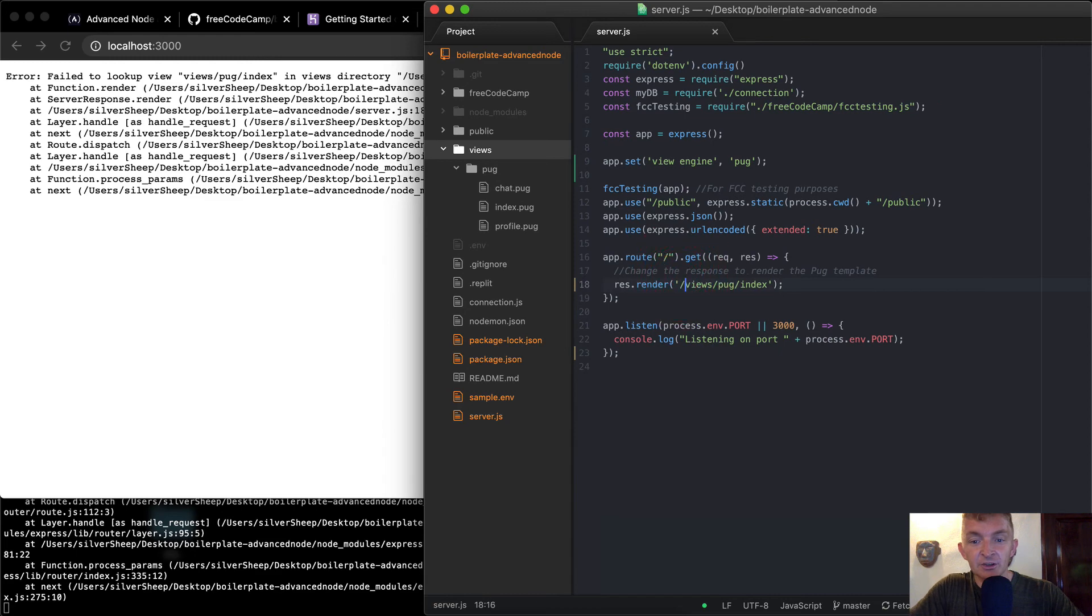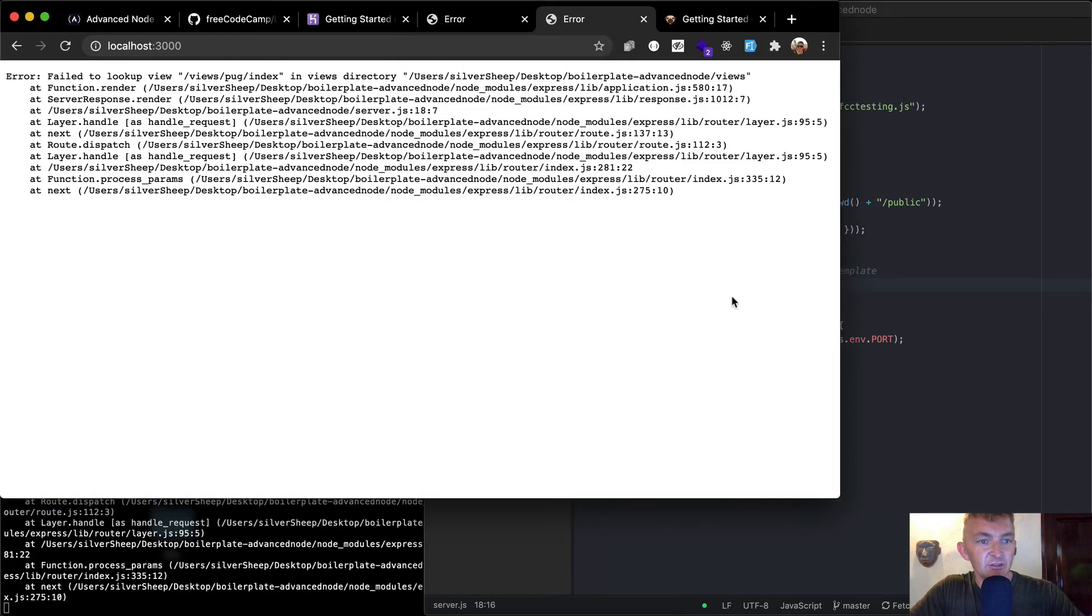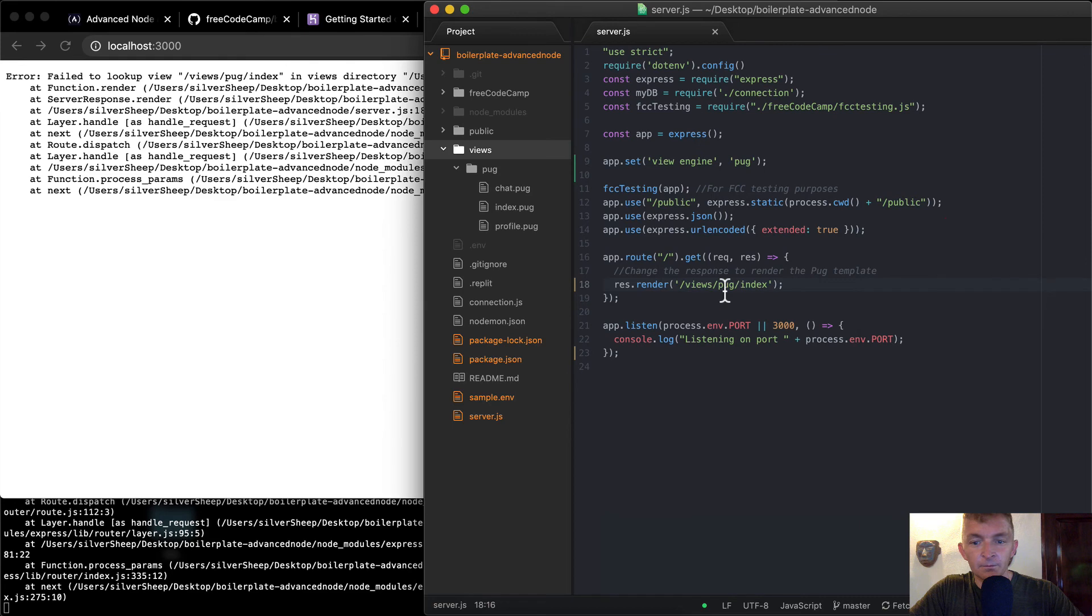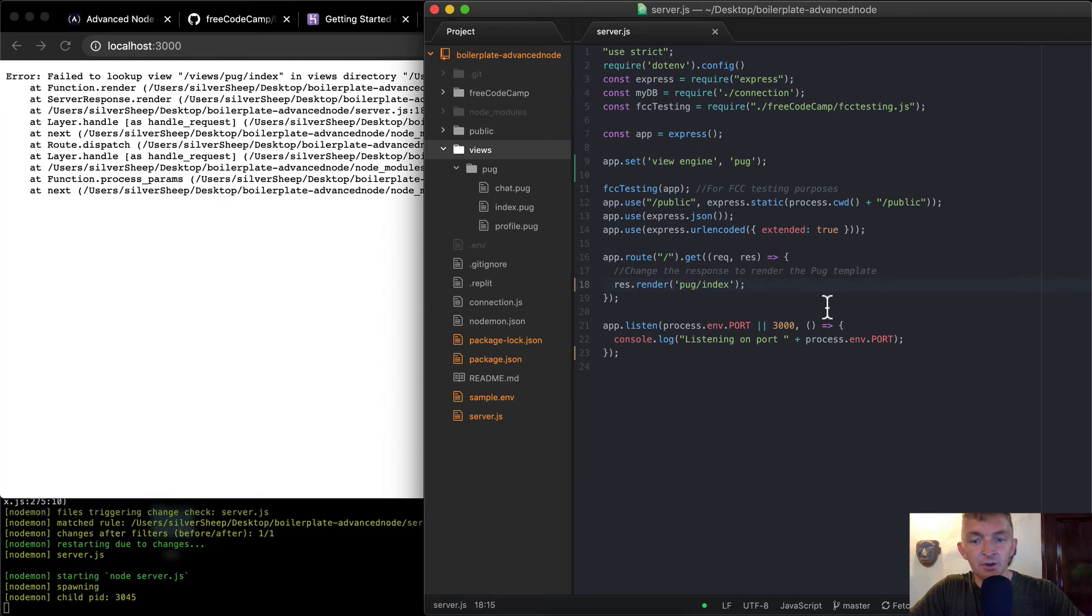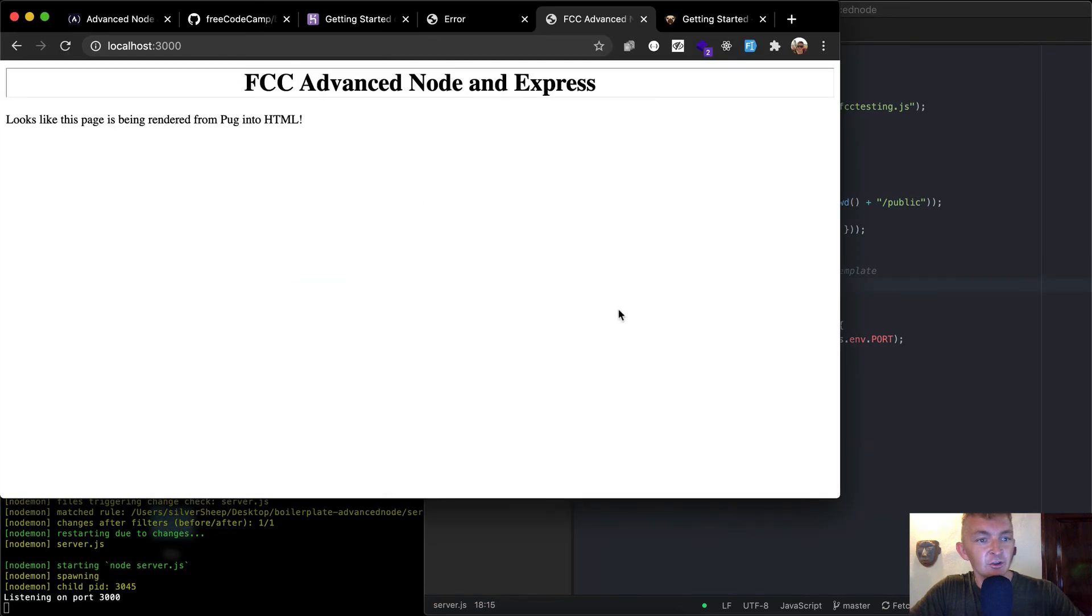Interesting. So I'm just going to put a slash here. I wonder if that changes it. Hmm. Maybe it's just pug/index. Refresh.